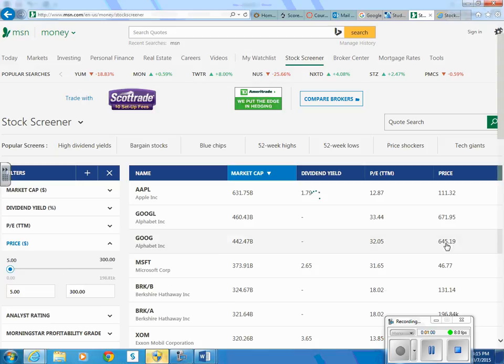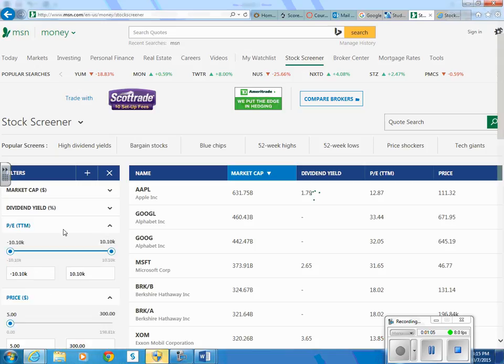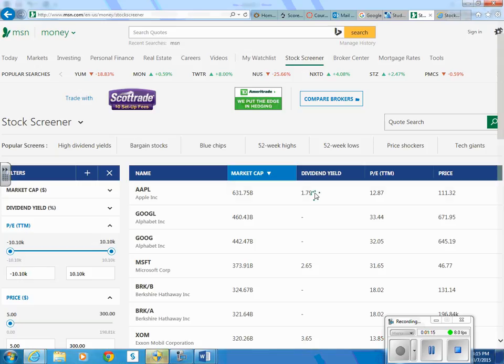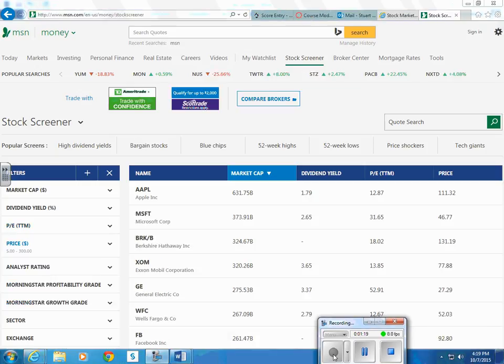You can see right now we have Google for example at $645. But as this thing filters, that should reduce the ones we're looking at. Looks like it's updating. So now we have only companies that have prices between $5 and $300 per share.